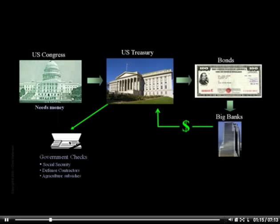Now, I promised you that I'd show you how money first comes into being, and so far that hasn't happened. The bonds are being bought with money that already exists in the banking system. Money is created by this next mechanism, where the Federal Reserve buys a Treasury bond from a bank.